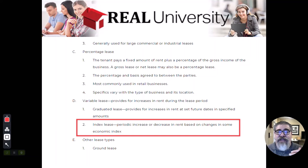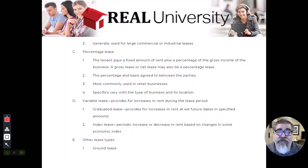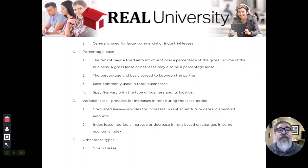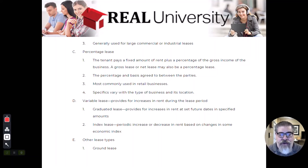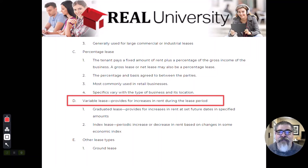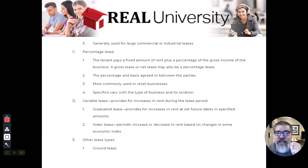If the consumer price index goes up, that means the market's good, therefore your rental rate's going to go up. If the consumer price index goes down, the market's a little depressed, and they will lower your rental rate so that you don't go out of business. That is an index lease. These are the two types of variable lease, but the key to remember is the variation is within that leased time frame.